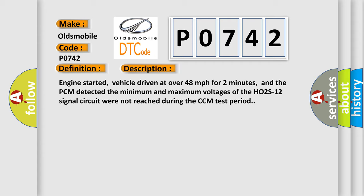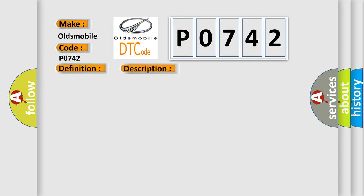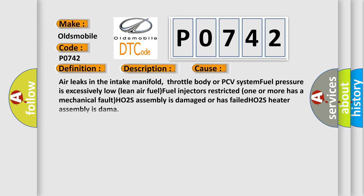This diagnostic error occurs most often in these cases: Air leaks in the intake manifold, throttle body or PCV system, fuel pressure is excessively low, lean air fuel, fuel injectors restricted, one or more has a mechanical fault, HO2S assembly is damaged or has failed, HO2S heater assembly is damaged.